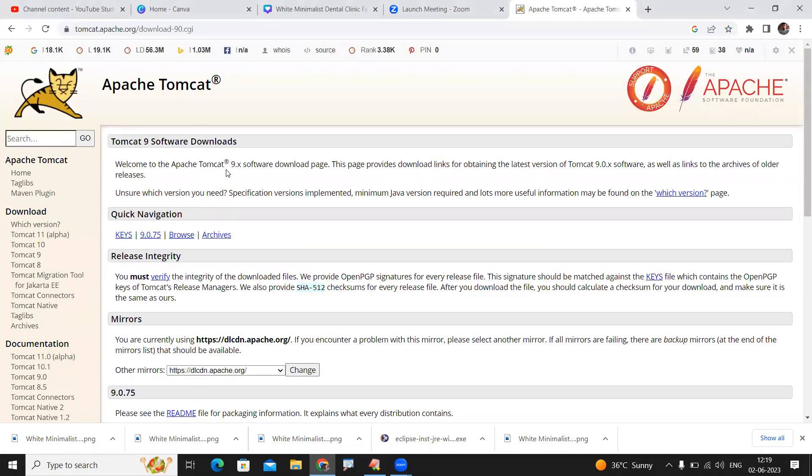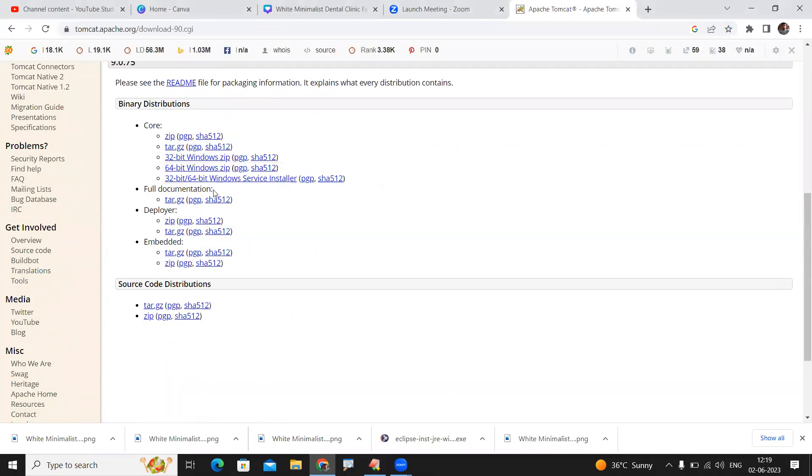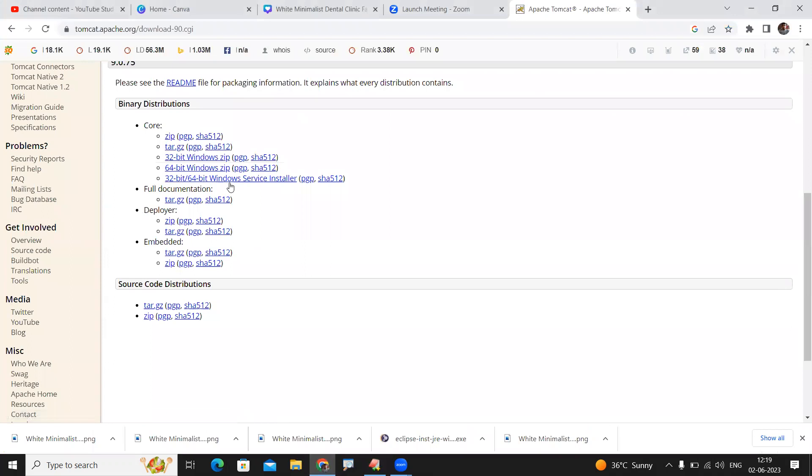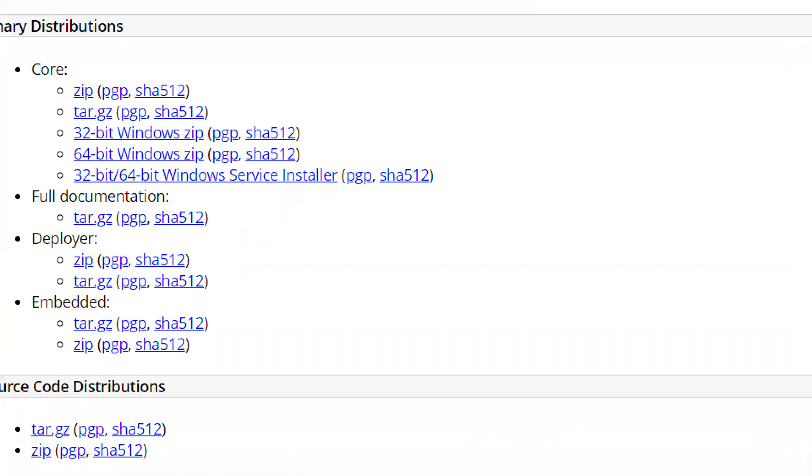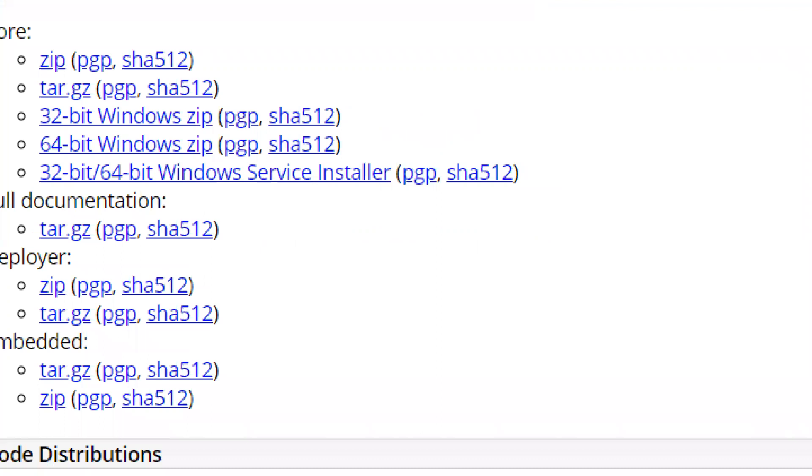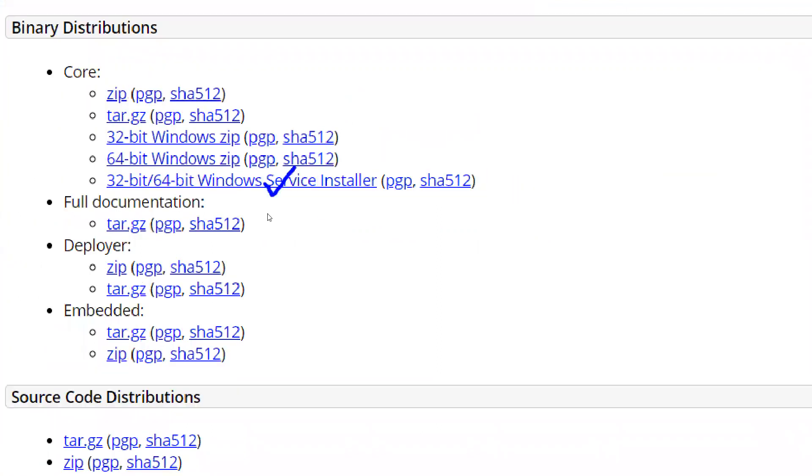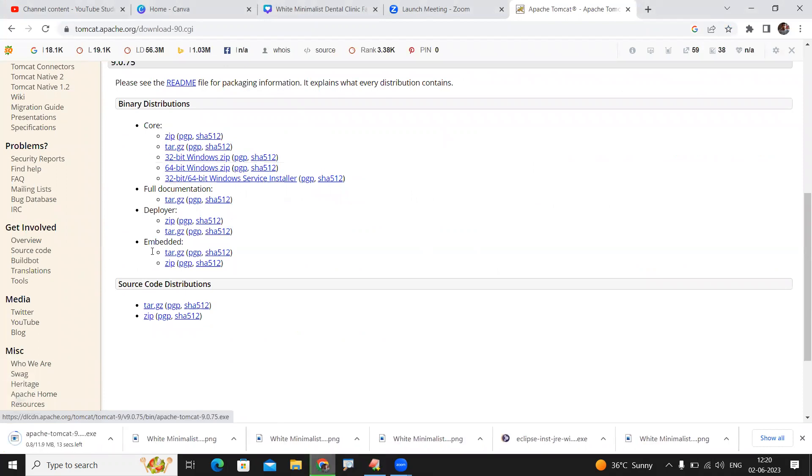In this page we can see the Windows Service Installer option. We need to use this option for downloading the software. Once you click on this download link, the download will start automatically. It is around 12 MB.